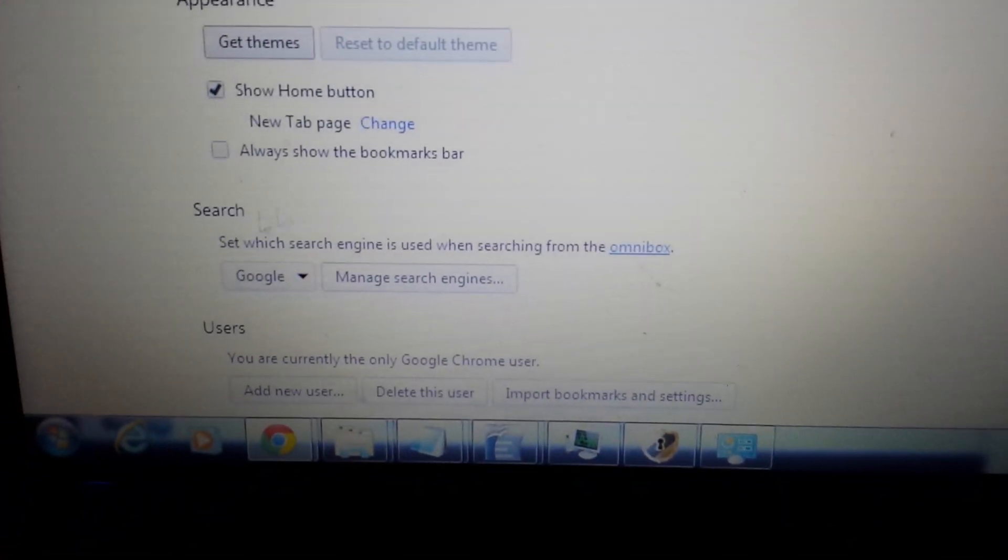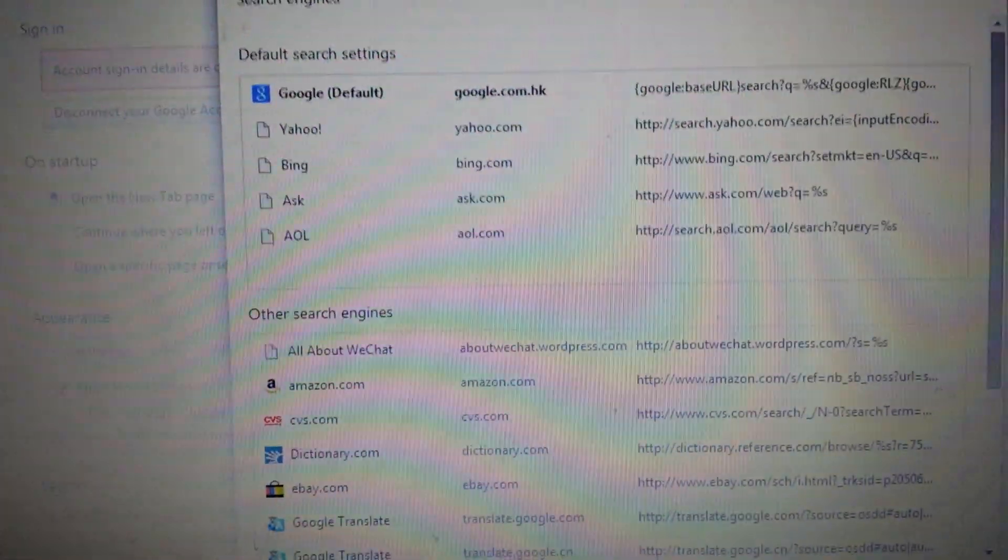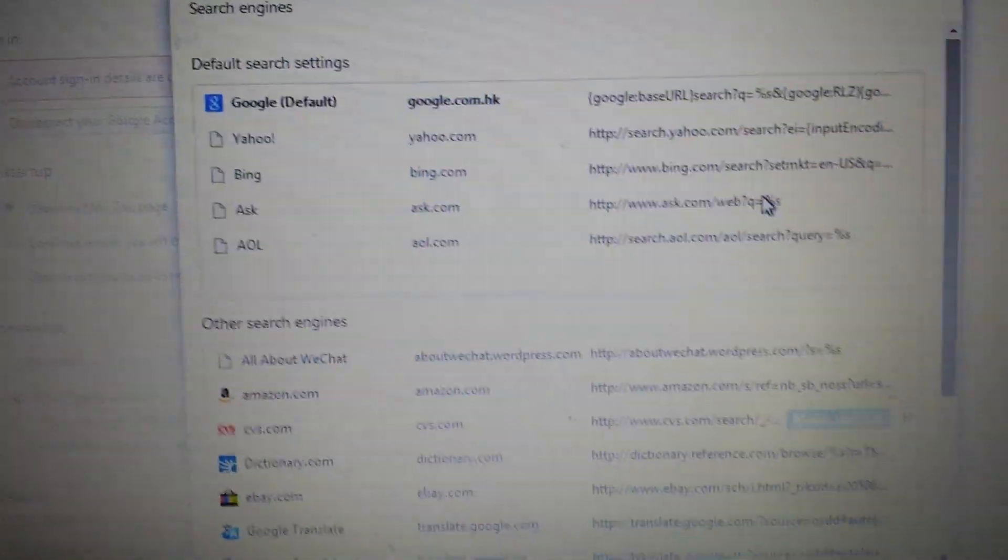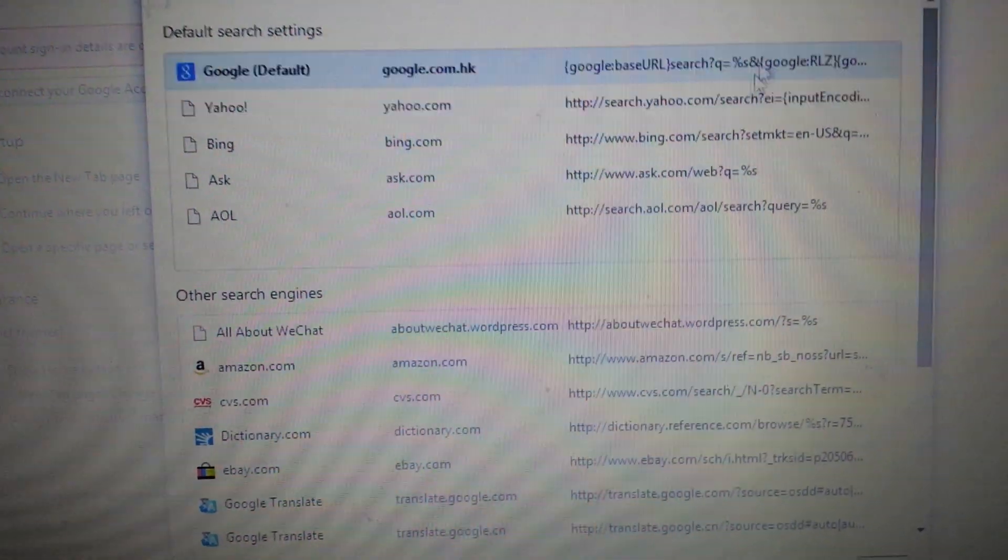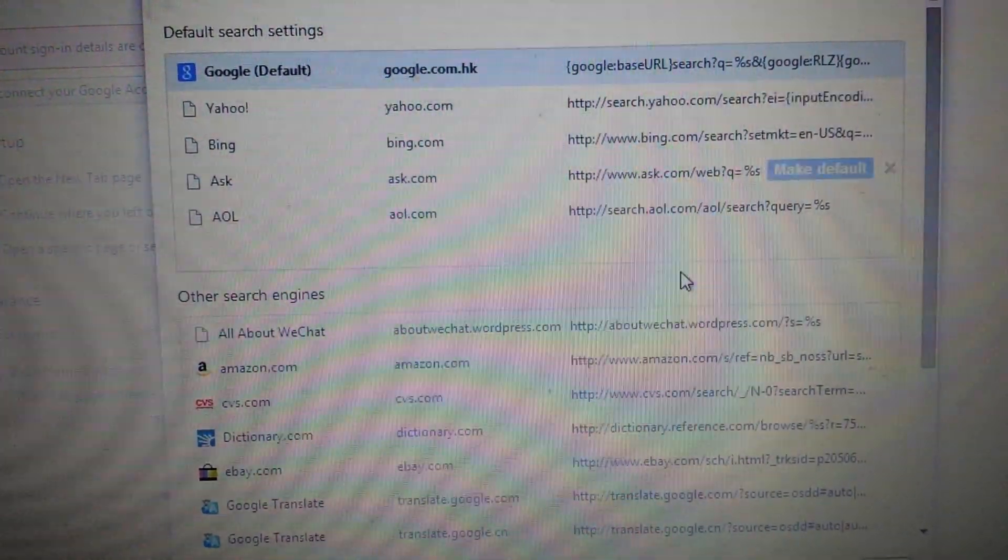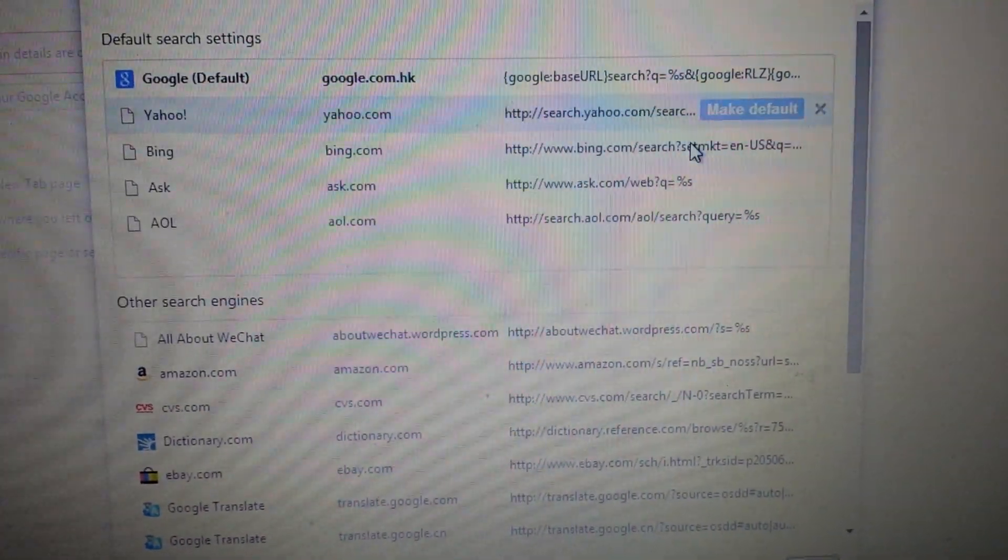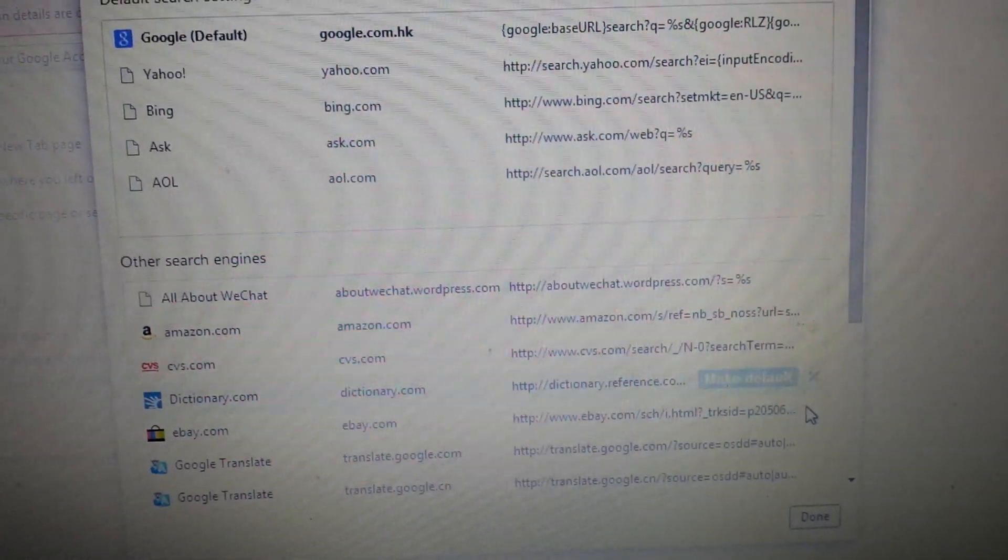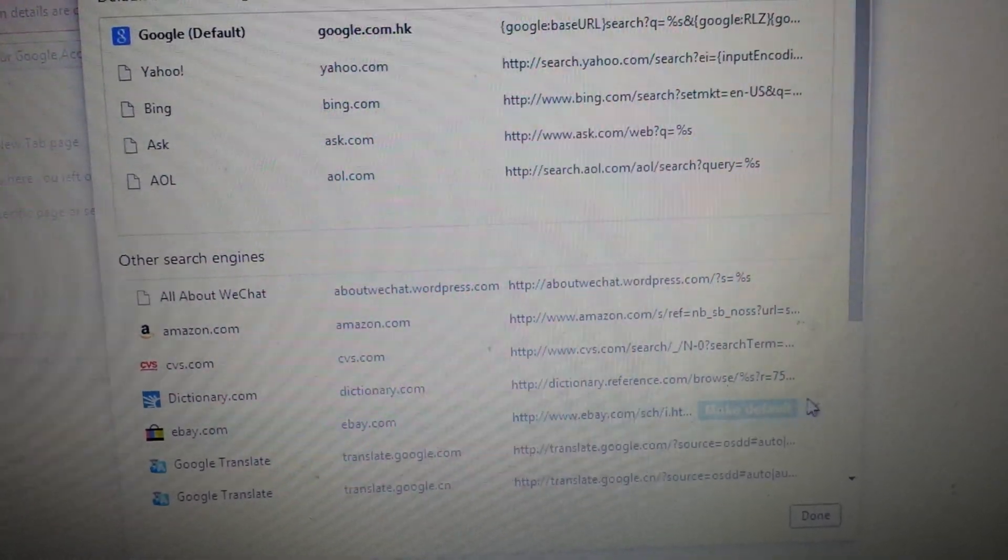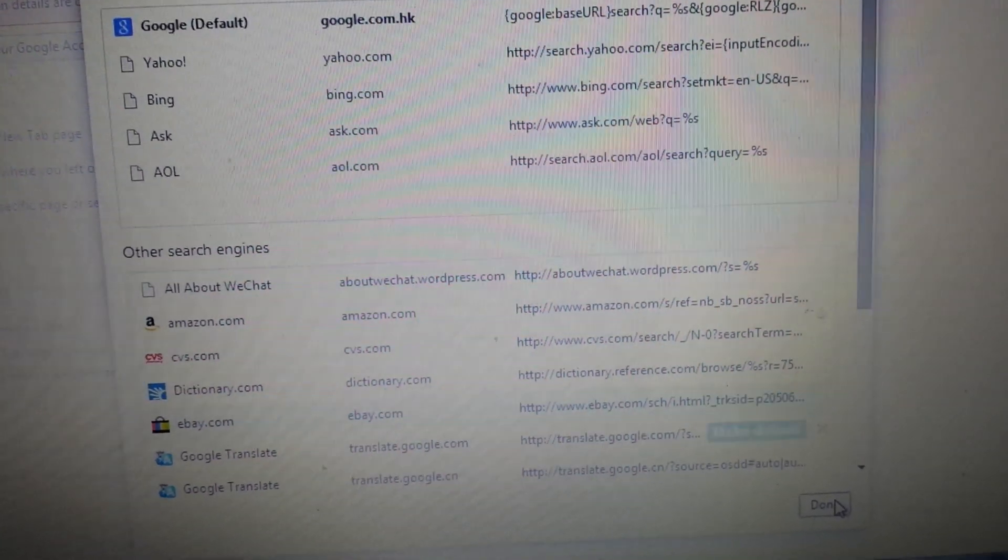Next part, under search here, you want to click on manage search engines. Look on here and make sure that search.net is not in here or anything to do with Tuvaro. Up here, if it's here, exit out. If it's down here, same thing, exit out. Highlight it, exit out.